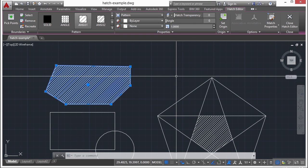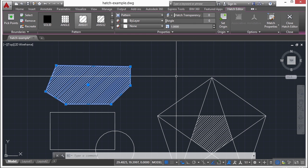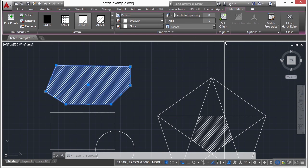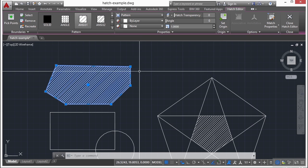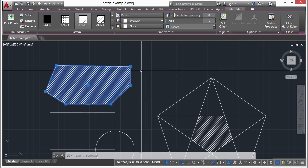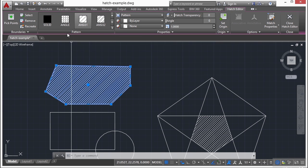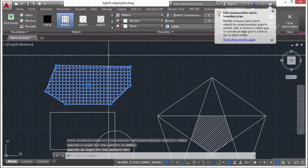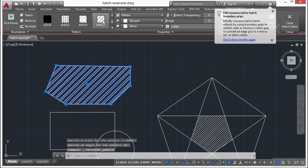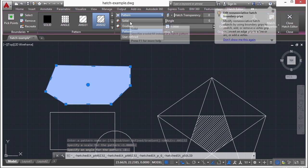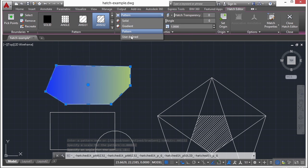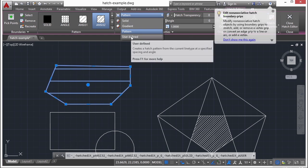If I select a hatch object, the contextual ribbon tab of the hatch editor will come up. It looks almost identical to the hatch creation. Here I can change my patterns. I can even change it here as well to a solid, a gradient, or a user defined.